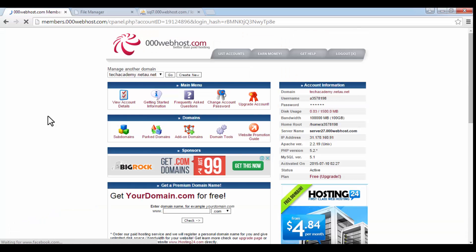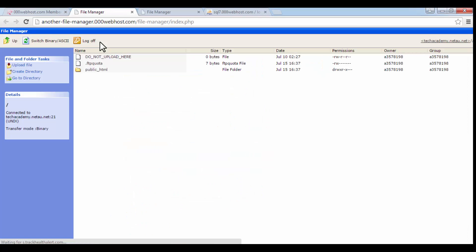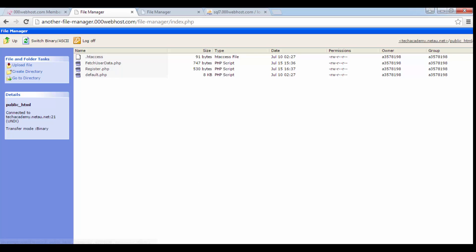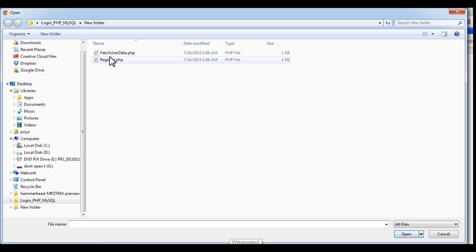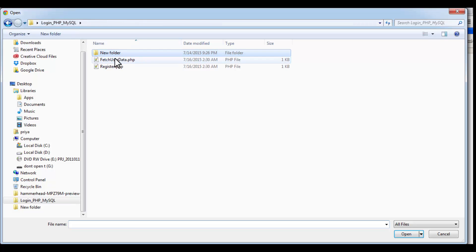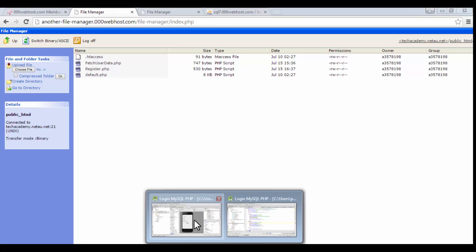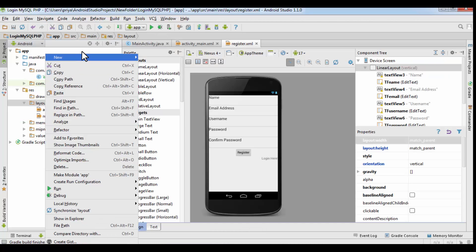So again go to the control panel and here go to another file manager under files category and open it. Here double click on the public HTML folder, and here you have to upload those two files: register dot php and fetch user data dot php. I already uploaded them here because I wanted to show you the working of the project. So what you can do is you can click on upload file, click on choose file, and go to the folder, choose the file and click on open. So it will get uploaded. You have to select one file at a time. There are only two files, it won't take time. So after you have uploaded them onto the server, you are done with the PHP part.